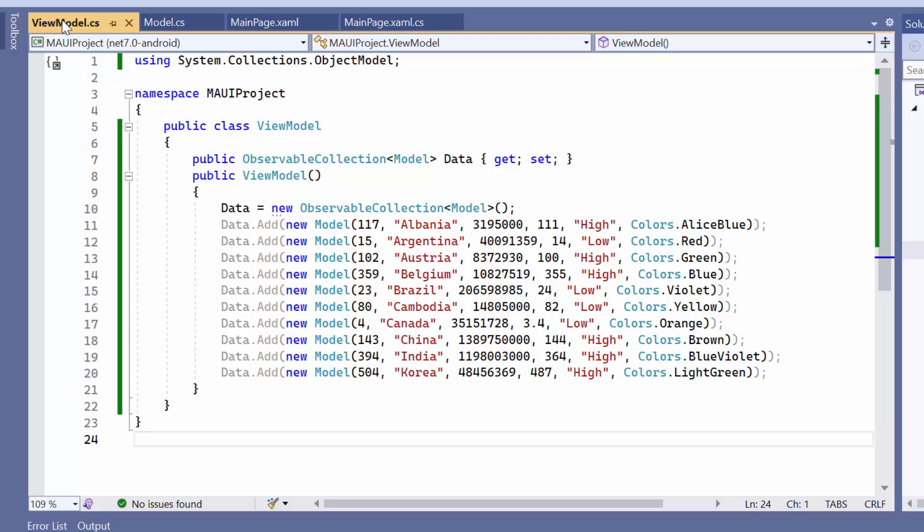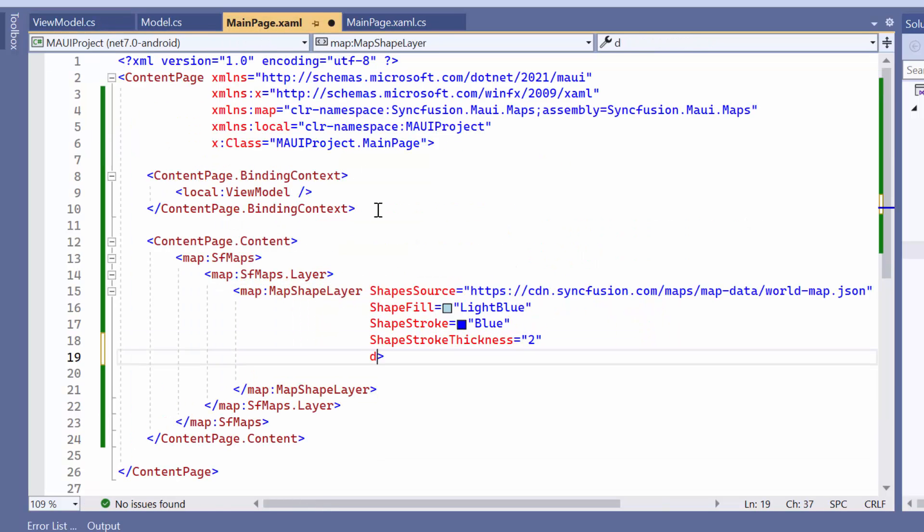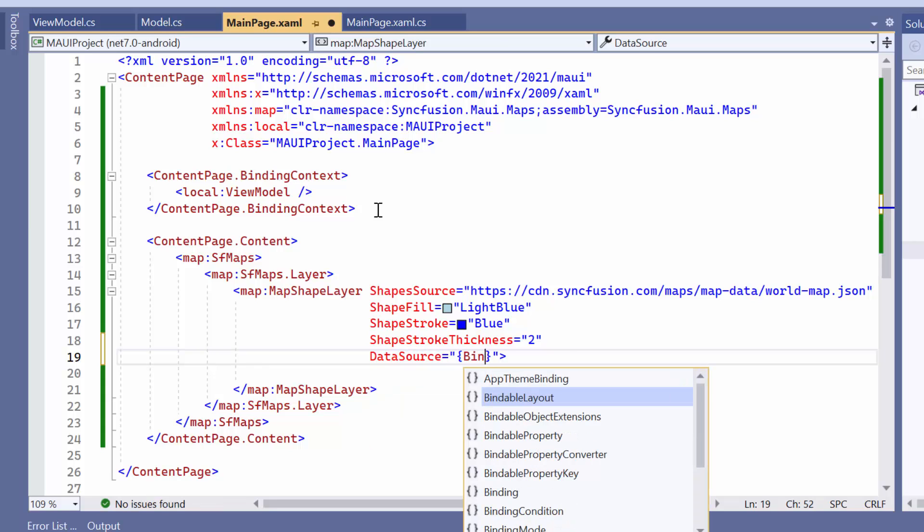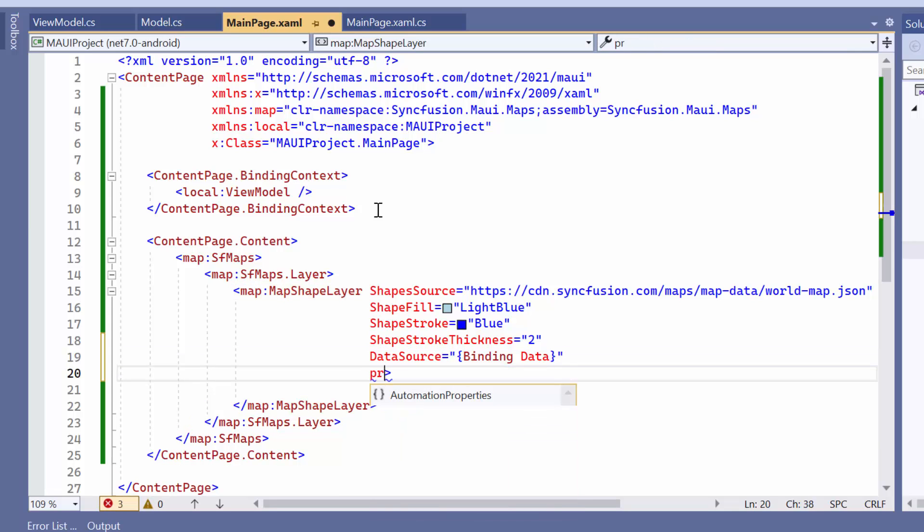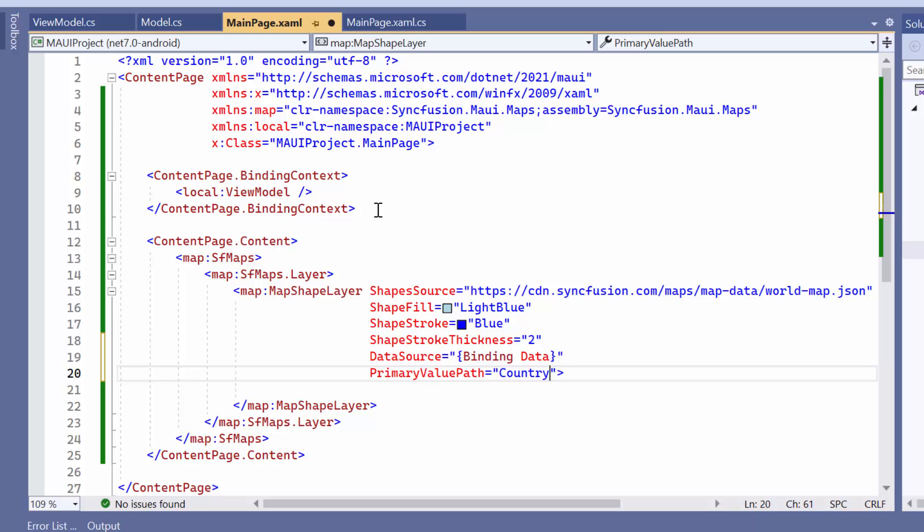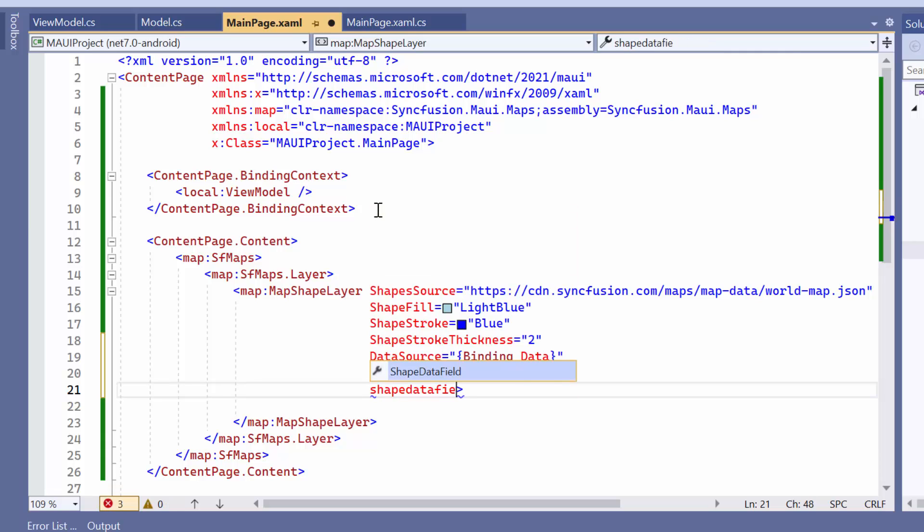To map data to the shape layer, navigate to the main page XAML file and assign the data property to the data source property. To identify the geographic location and its shape, map the field name to the respective property. To achieve this, define the primary value path property and assign the field name country to it. Furthermore, to link the name field in the GeoJSON file with each shape and map that shape to the respective data in the data source, define the shape data field with the value name.